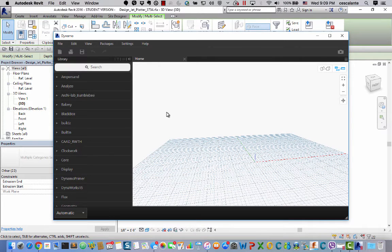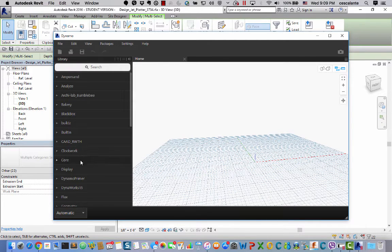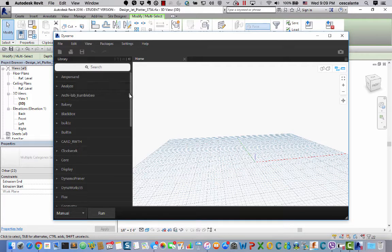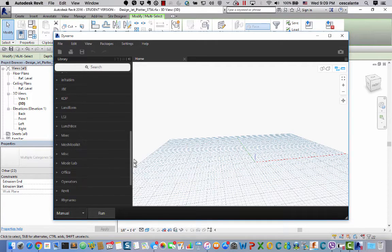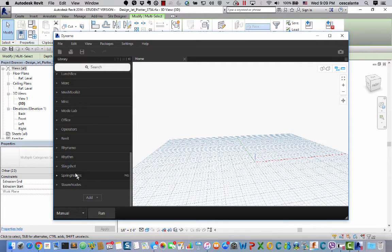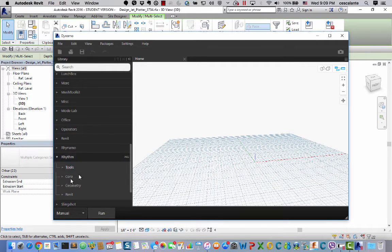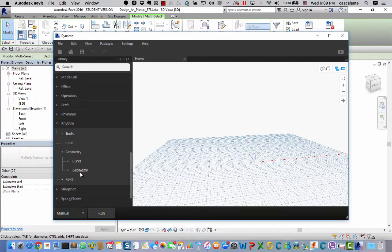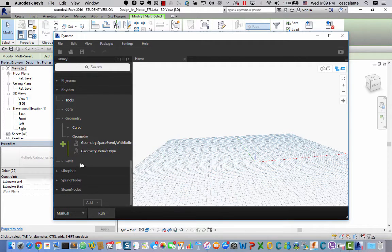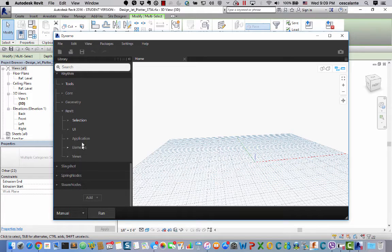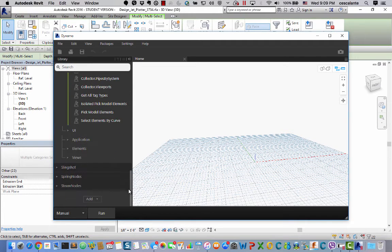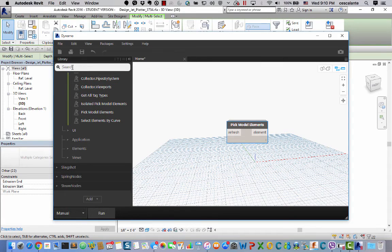So I'll start a new Dynamo script. I'm going to switch this to Manual. And I'll start by dropping into the Dynamo view this node from the Rhythm Package called Pick Geometry, I think it's under Revit, Selection, Pick Model Geometry.